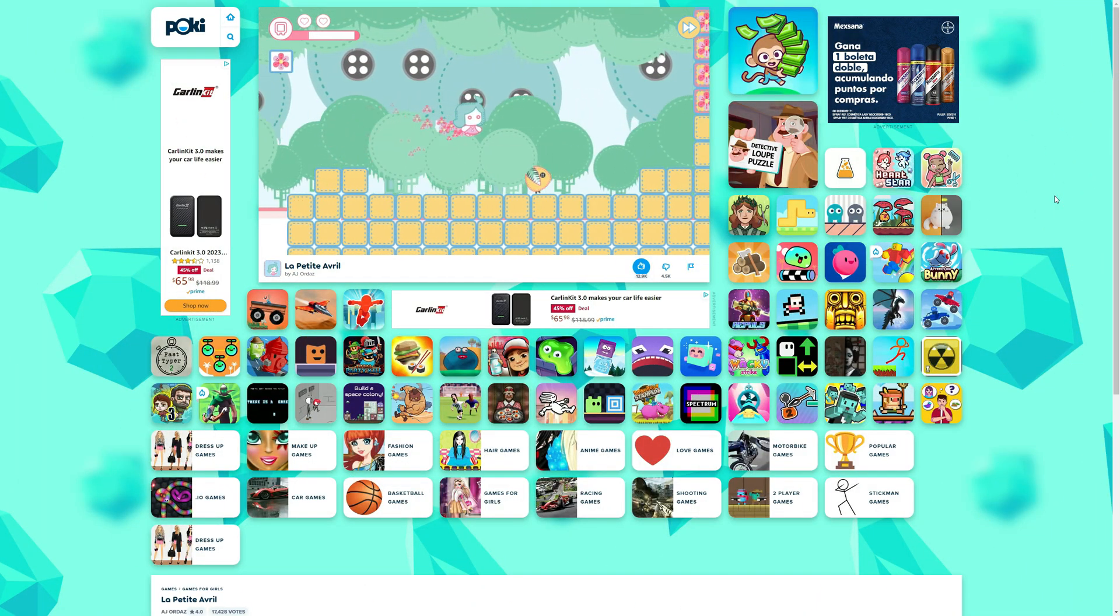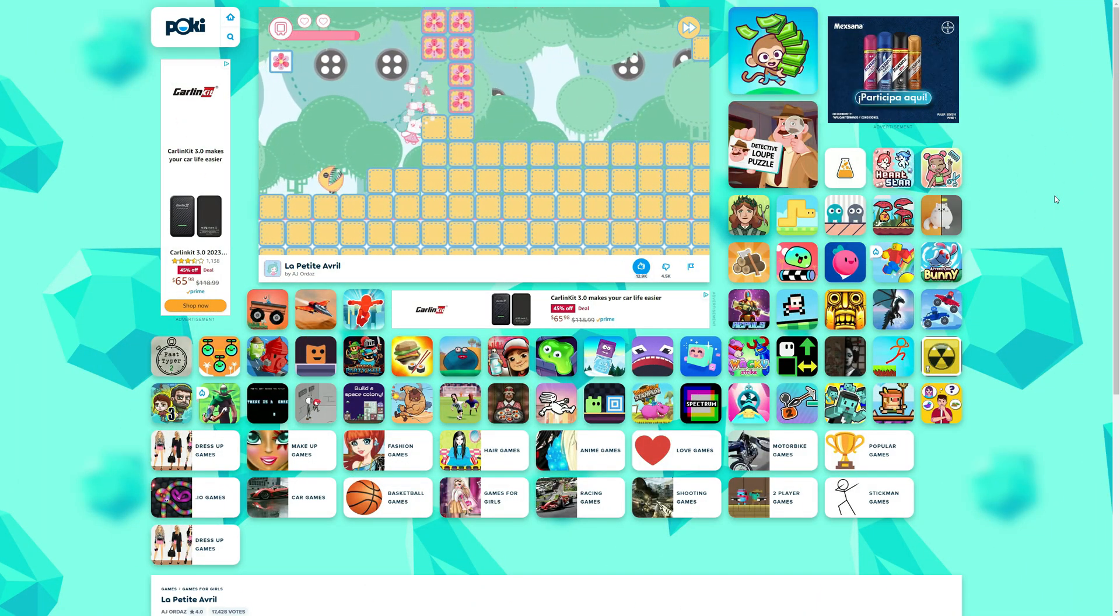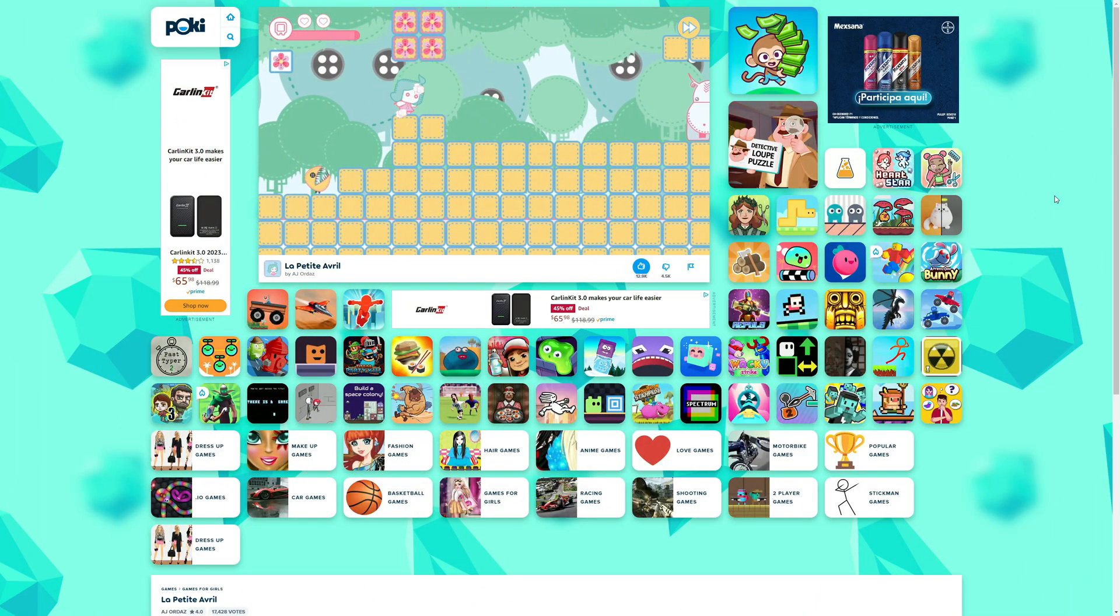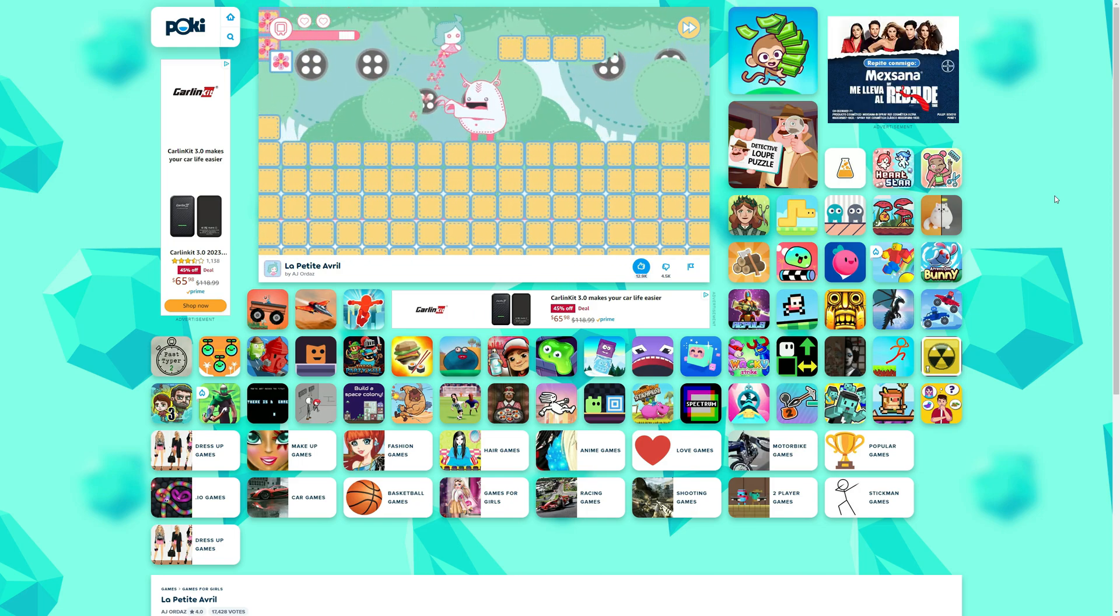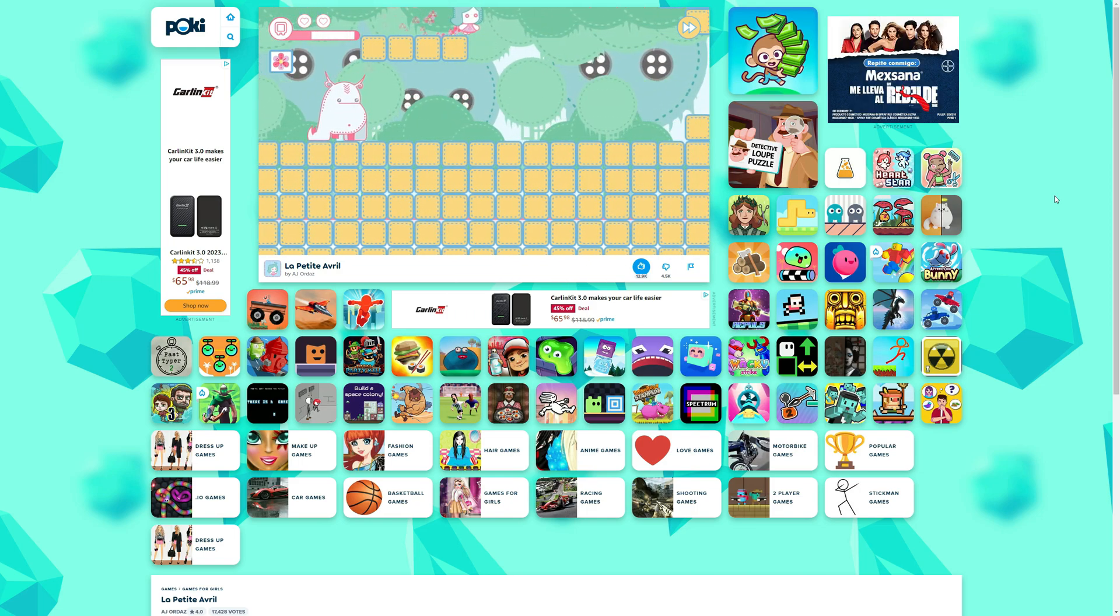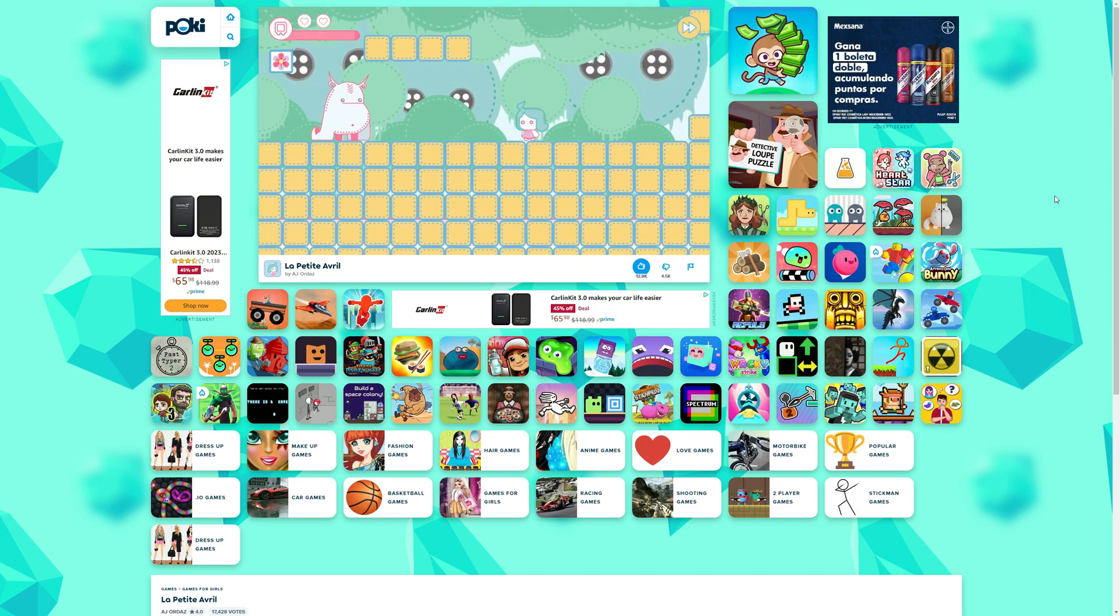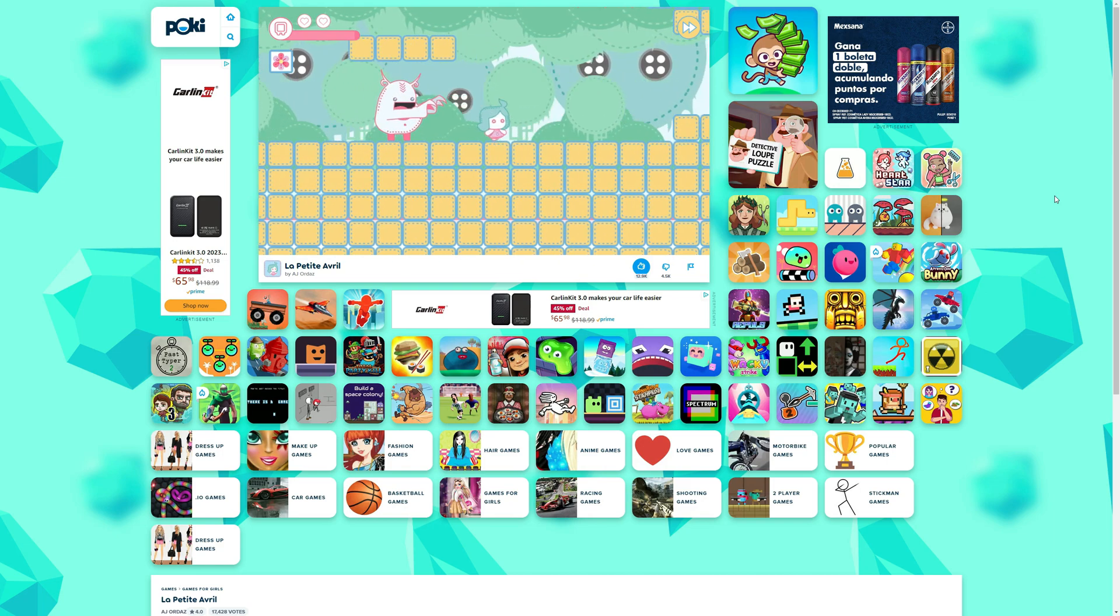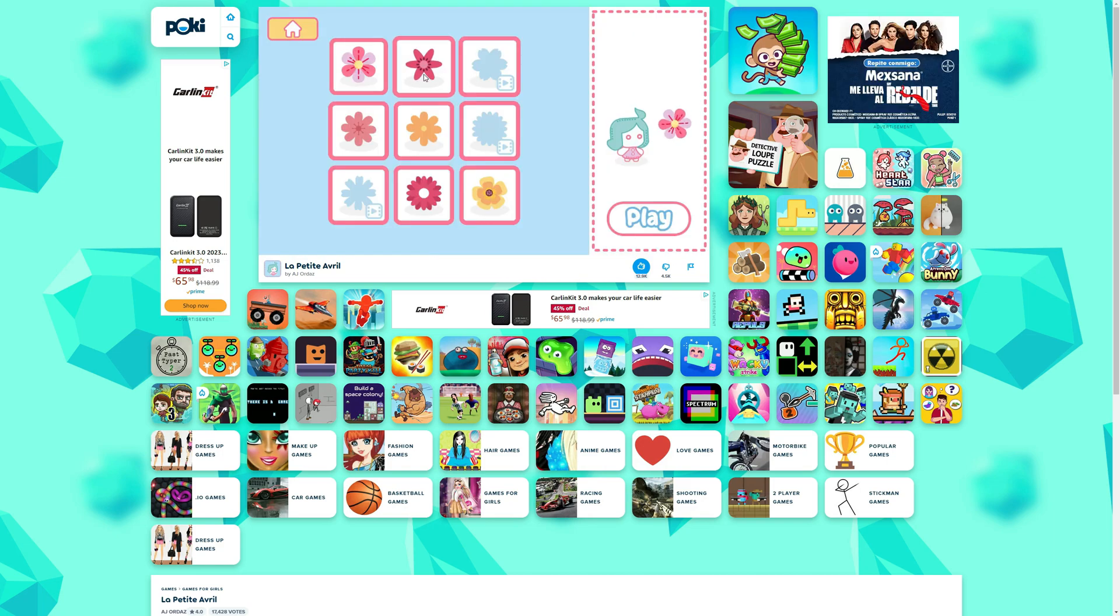By the way, La Petite Abril is available right now on Poki and on Android. So if you want to try it and see the level select screen in action, you can go to Poki right now and play it for free.